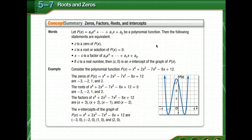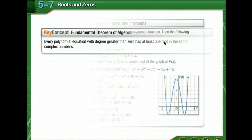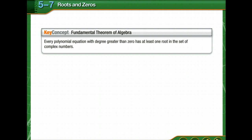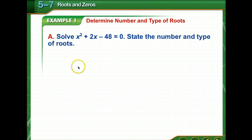In solving a polynomial equation with a degree greater than zero, there may be one or more real roots, or no real roots, because the roots are imaginary numbers. Since real numbers and imaginary numbers both belong to the set of complex numbers, all polynomial equations with a degree greater than zero will have at least one root in the set of complex numbers. This is the fundamental theorem of algebra: every polynomial equation with a degree greater than zero has at least one root in the set of complex numbers.